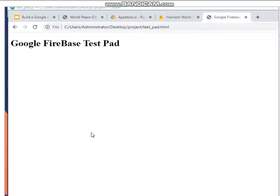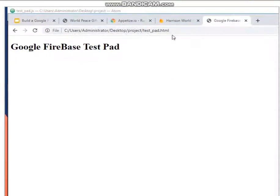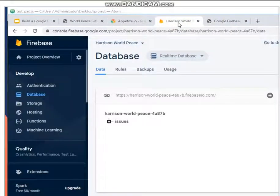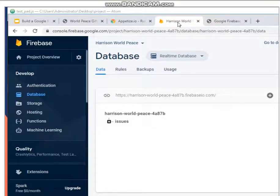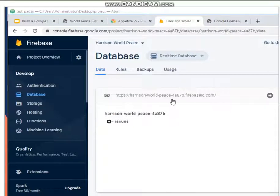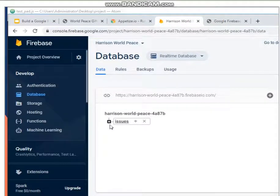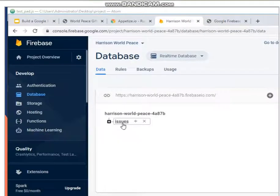So if we go back to the Google Firebase tab here, which is, by the way, we will just leave this tab open throughout our class because we want this console. So you will see that under that empty tree, we created a root node that sets issues.